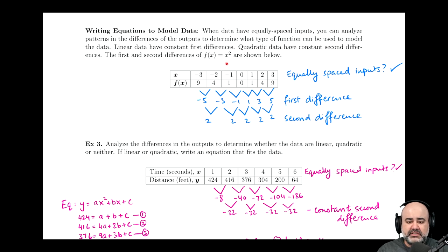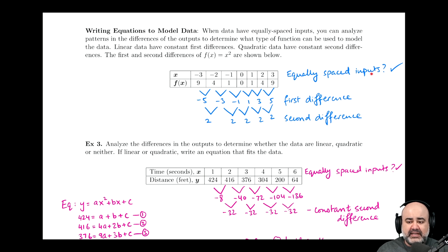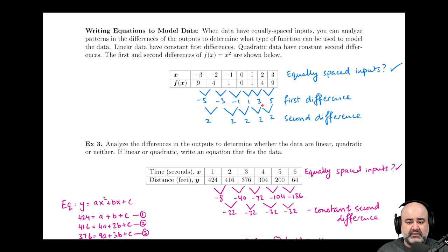We know that x² is the canonical or parent function for all quadratics. Looking at some x and y values: plugging in negative 3 gives 9, negative 2 squared gives 4, negative 1 squared gives 1, and so on. So anytime we analyze data for whether it's linear, quadratic, or neither, always check first: are the inputs equally spaced? In this case, yes — so we continue.